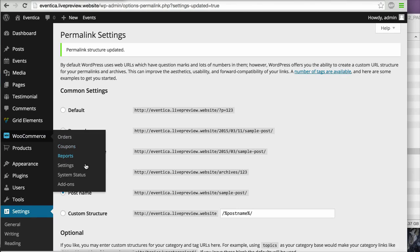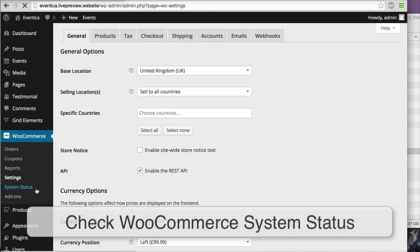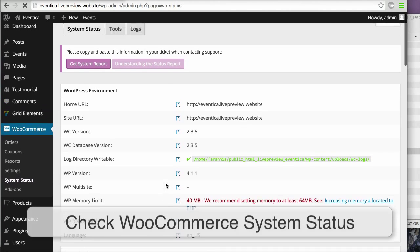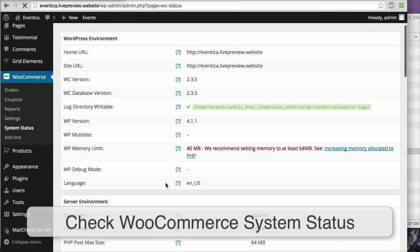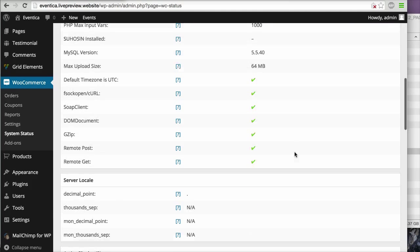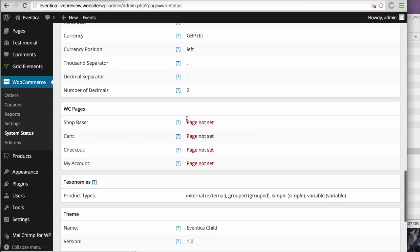Go to WooCommerce > System Status. You will see some information to check — for example, the WordPress memory limit. WooCommerce recommends at least 64 megabytes for the memory limit; you can increase it by checking our other video. Then scroll down and you will see that some WooCommerce pages show as not set.